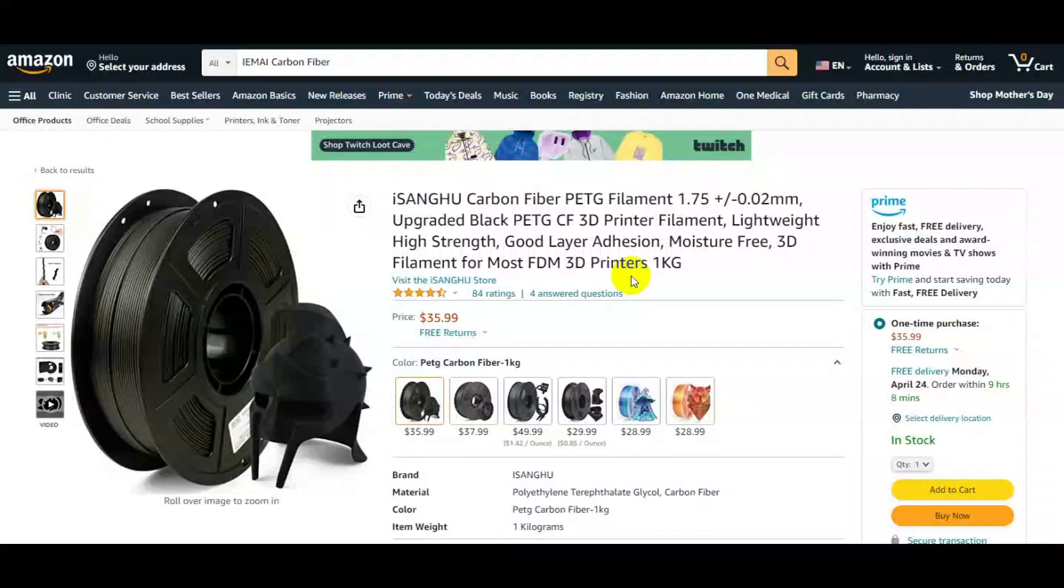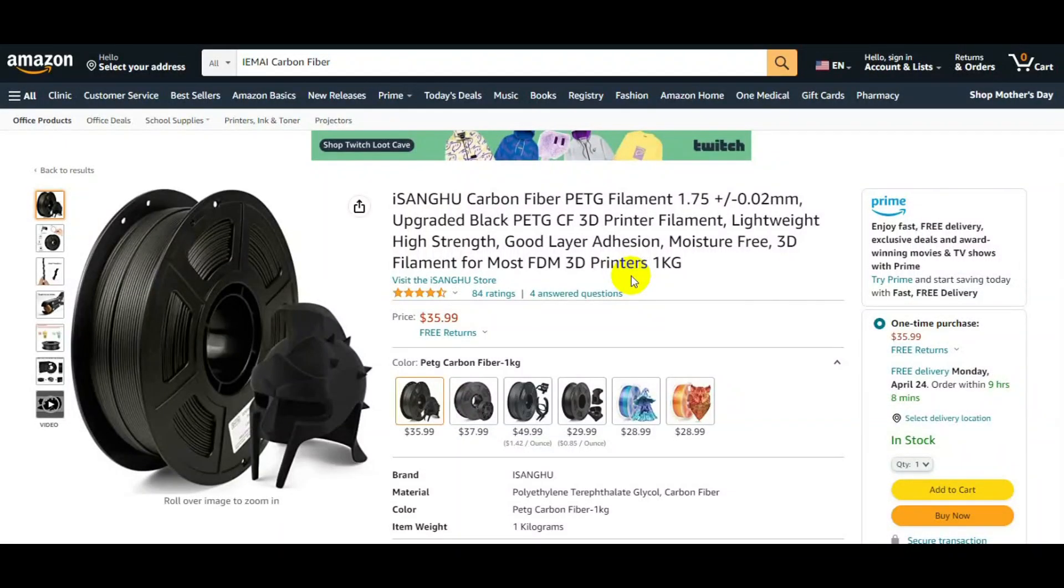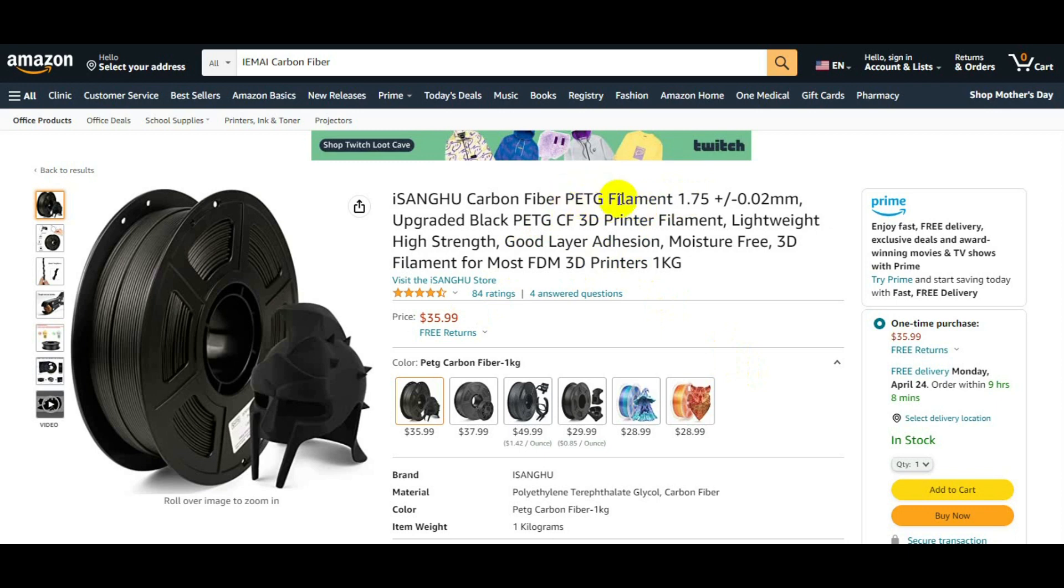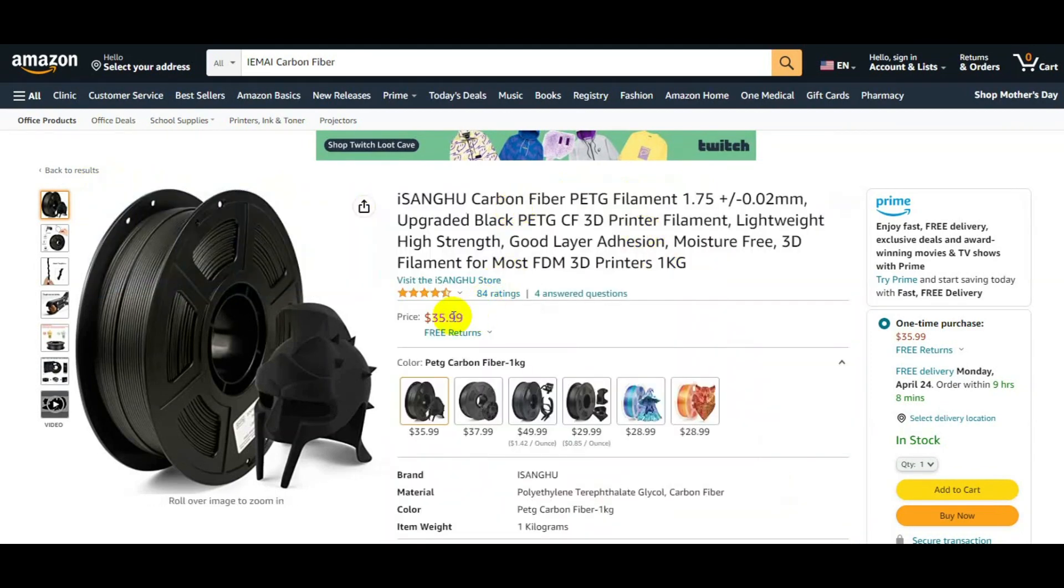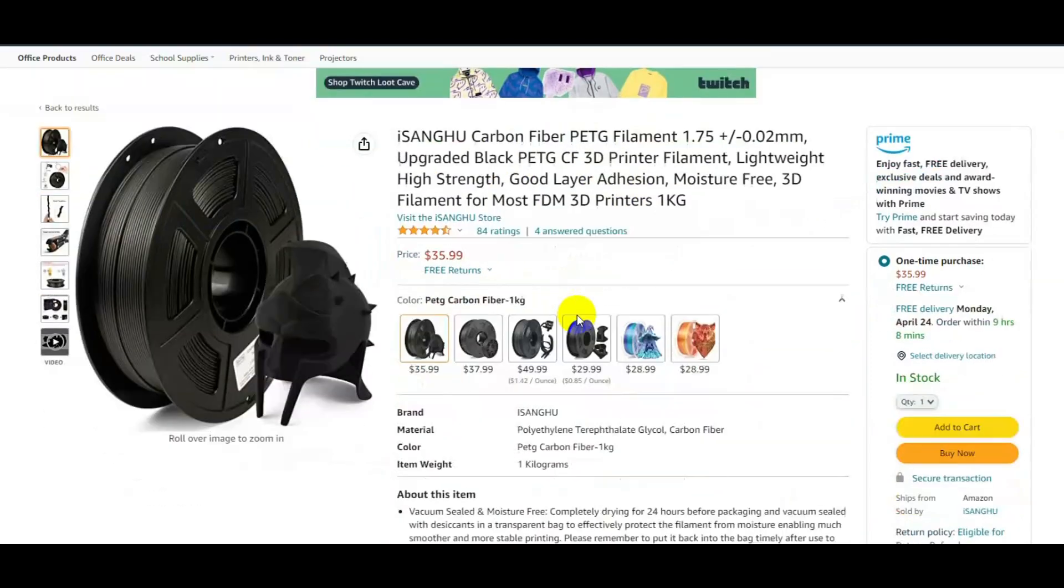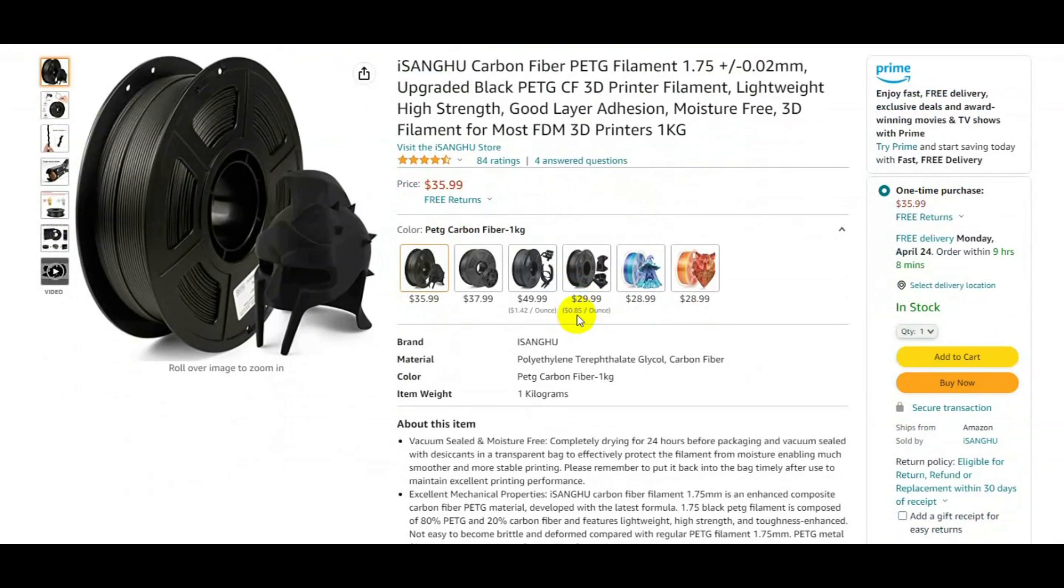So this is the carbon fiber PETG, or PETG like everybody says, that you can try out. This one is from Amazon, it's $36. I'm gonna leave a link in the description where you can click on it. I don't think the brand is important, you can find it much easier if you click on the link and see the prices, but I think this is the cheapest at $35.